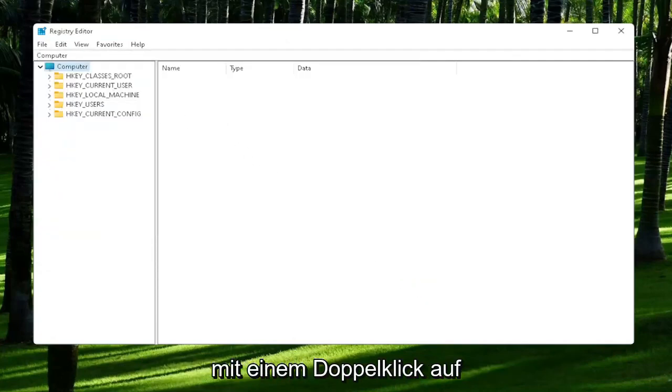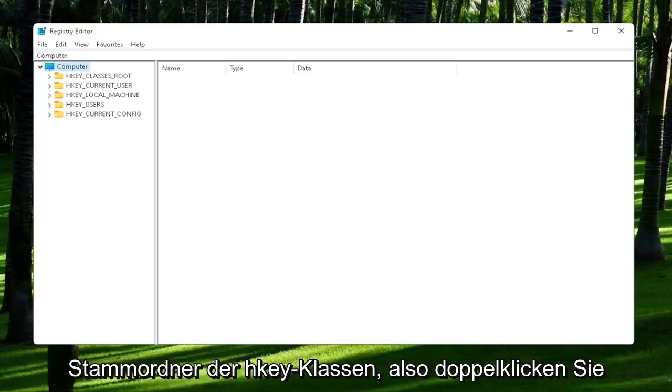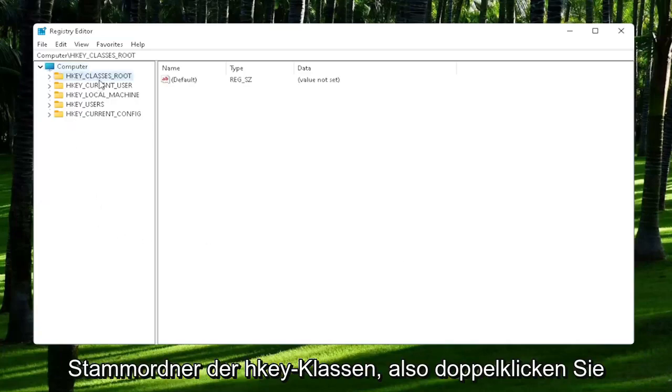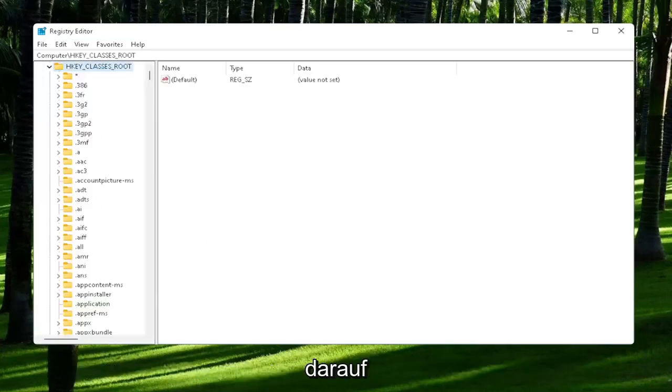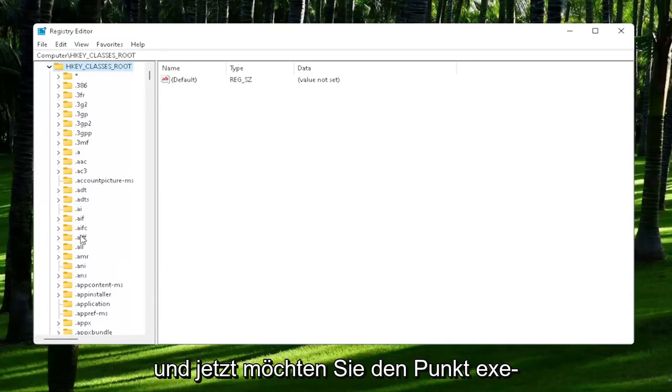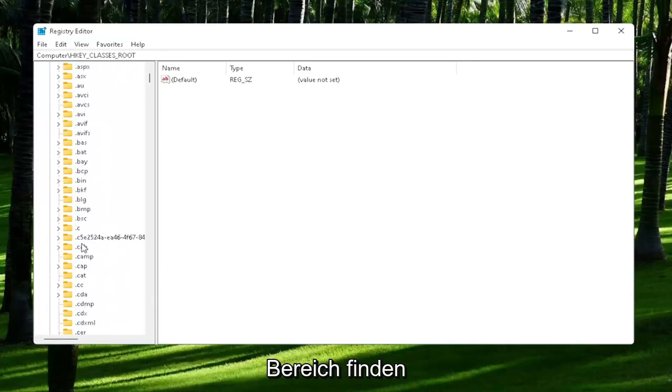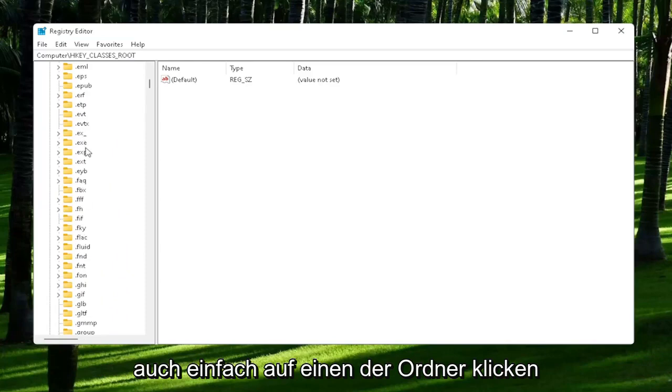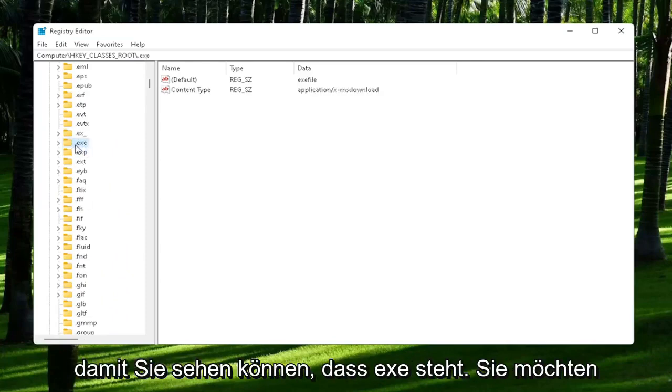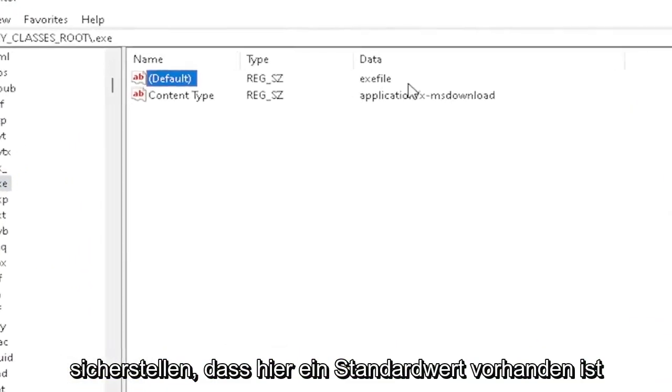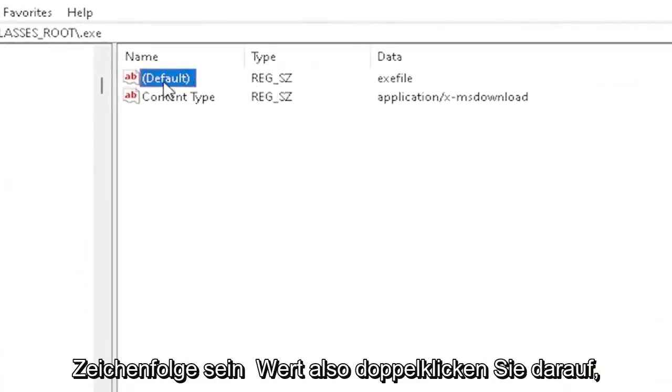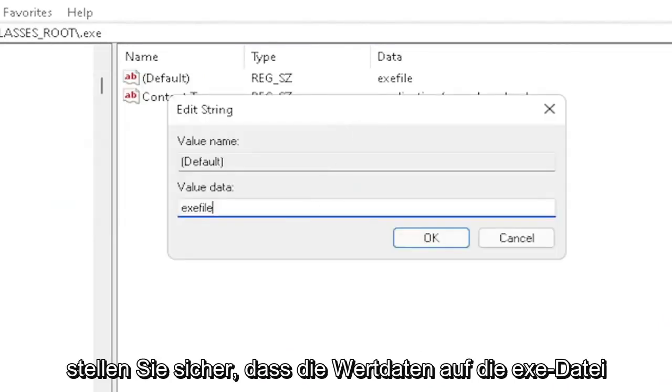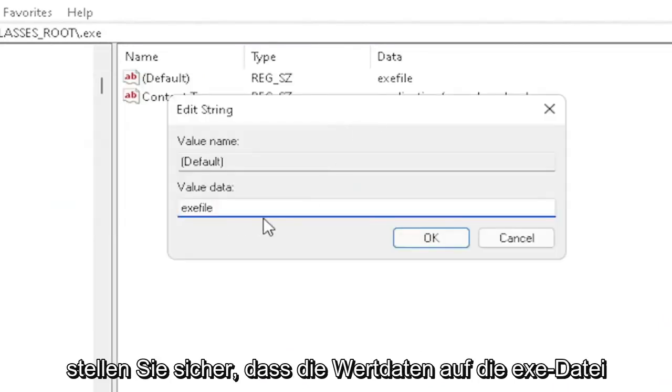You're going to start off by double-clicking on the HKEY_CLASSES_ROOT folder. Now you want to locate the .exe section. You may have to scroll down. You can also just click on one of the folders and start typing it. You want to make sure there's a default value in here, and if you click on it, it should be a string value. Double-click on it and make sure your value data is set to exefile.